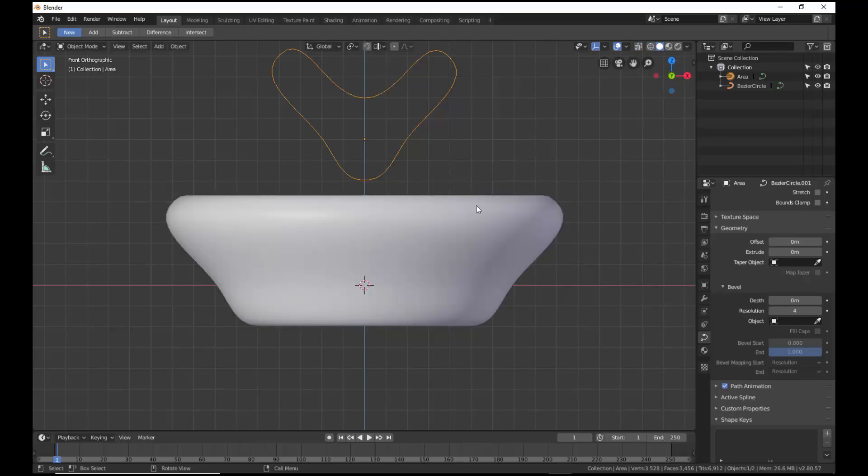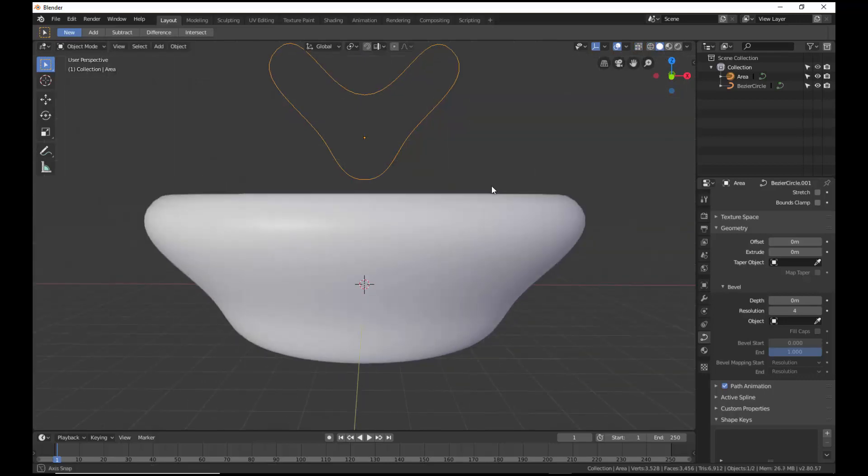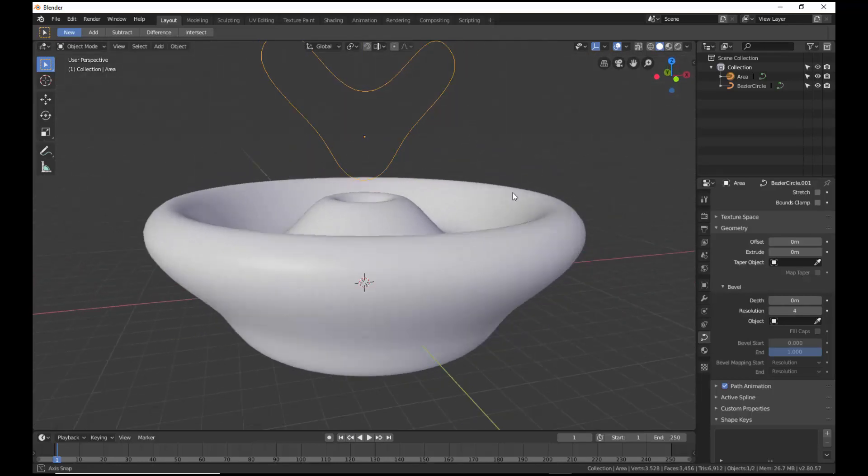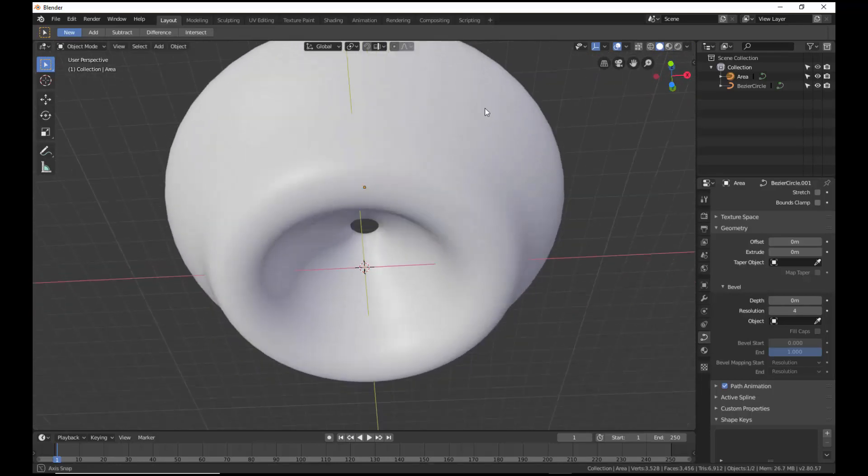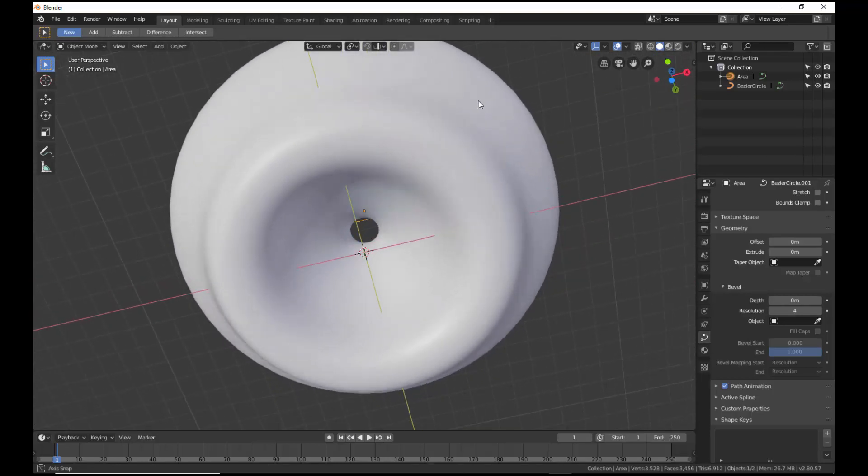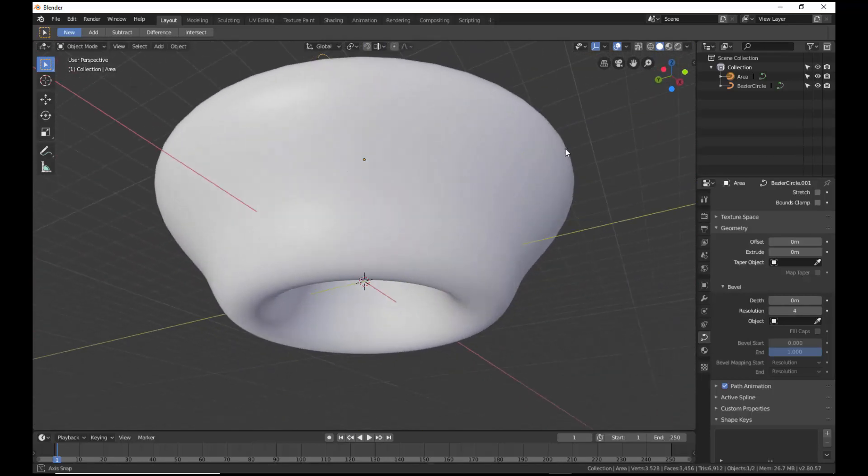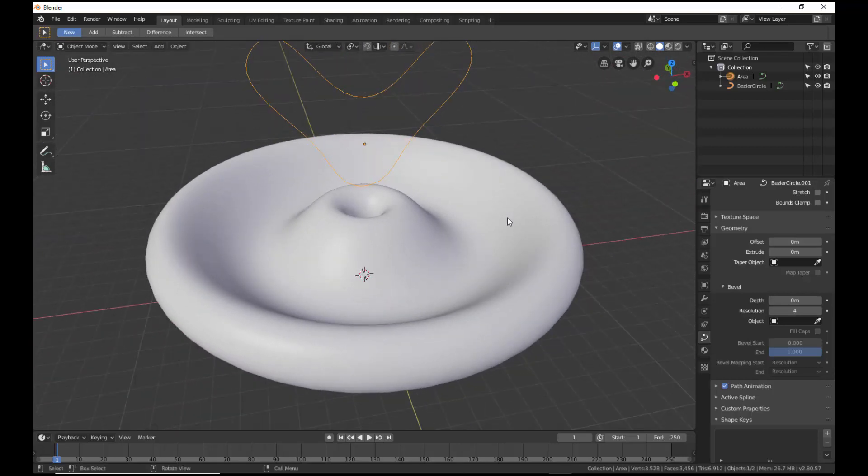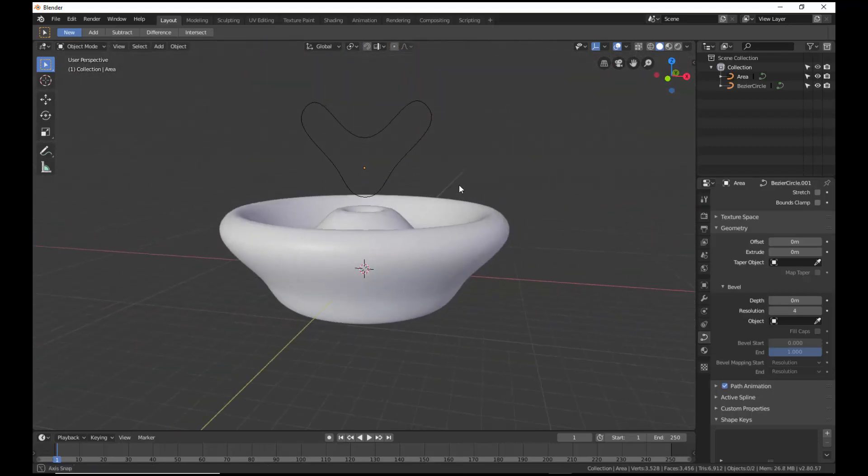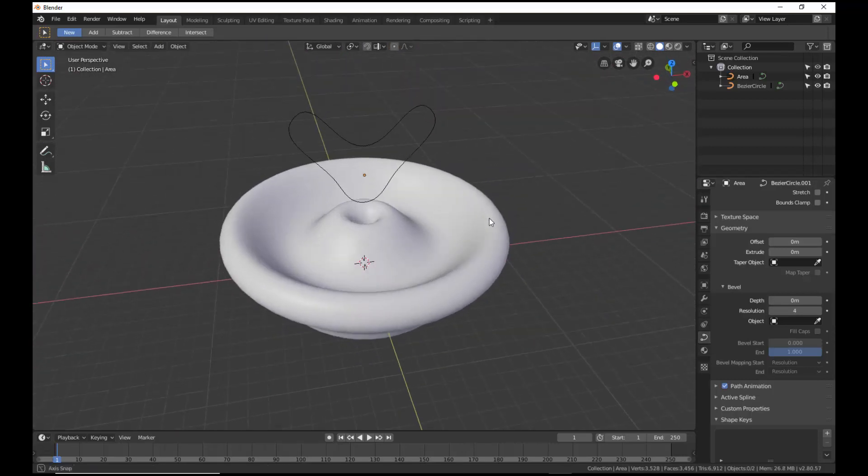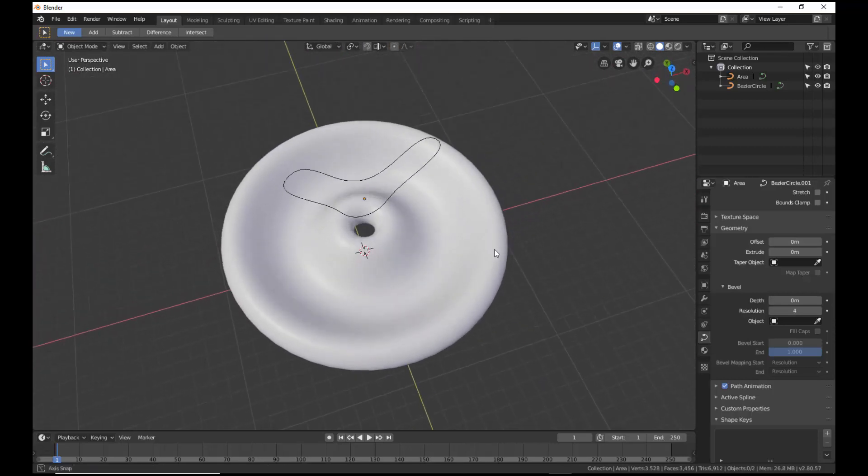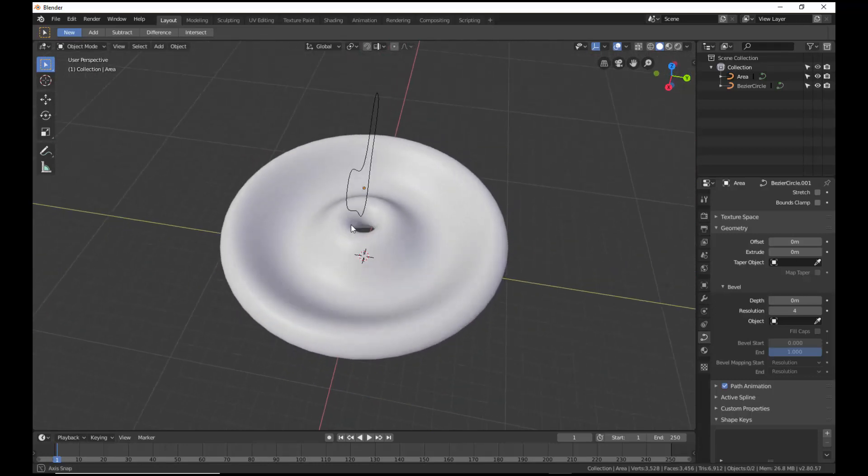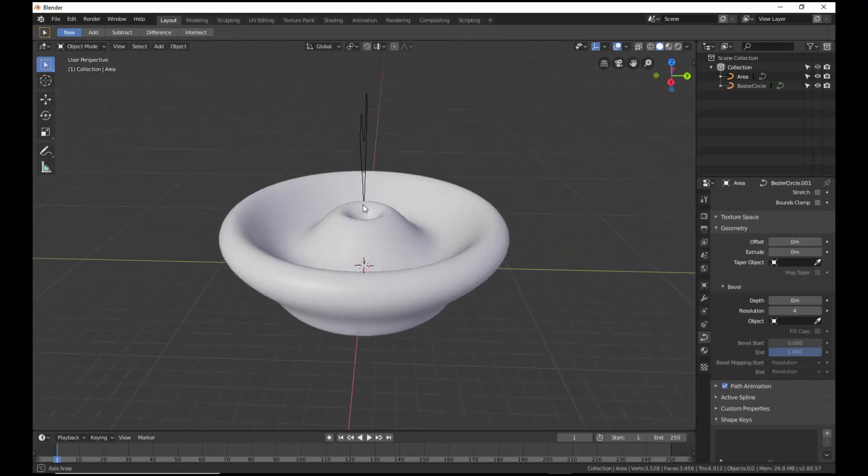Bezier curves produce curves that generate very smooth turns. They were invented by Pierre Bezier in the 1960s for designing smooth curves in the bodywork of Renault cars.